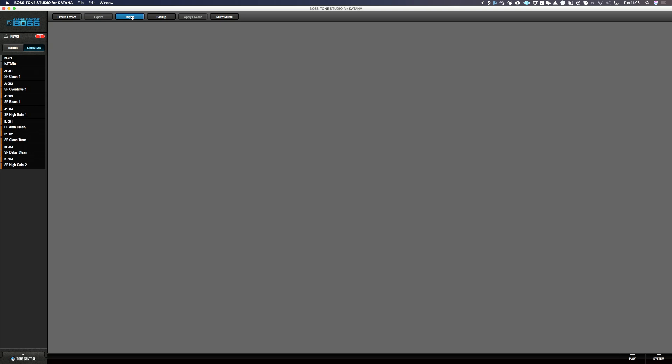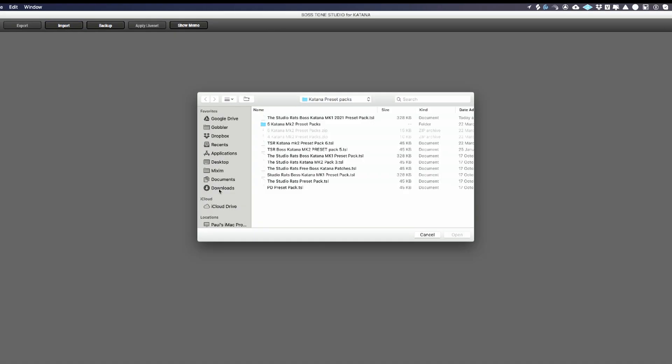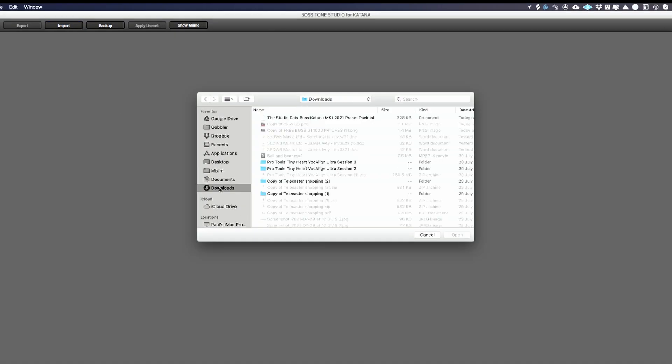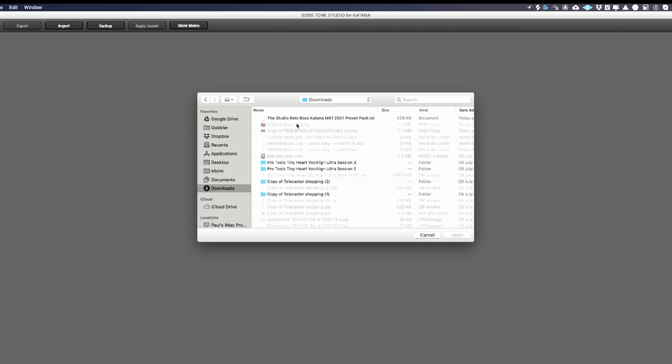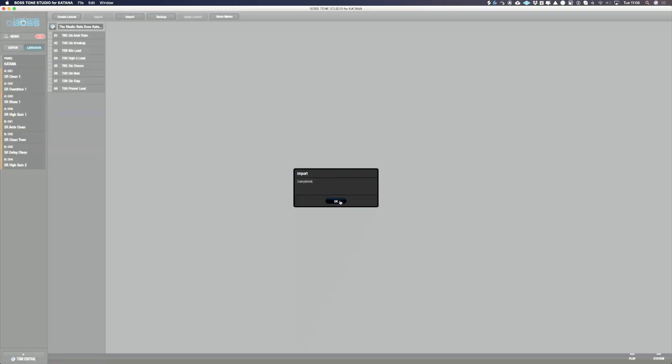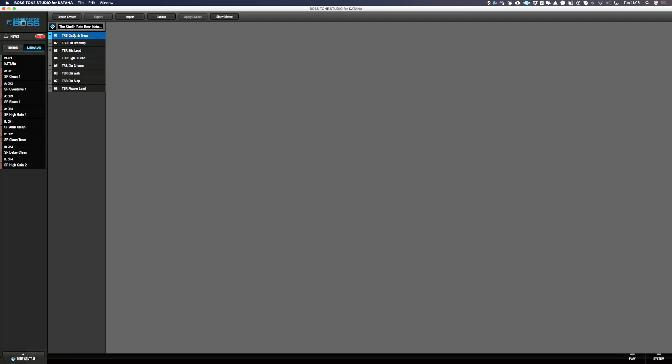So I'm going to push import and I'm going to go down to downloads. If you're downloading files, that's probably where they're going to be stored. This is on a Mac; on a PC it might be slightly different. Now I'm going to import this pack here, which says the Studio Rats Katana Mk1 2021 preset pack. Now all of these patches appear in this list.